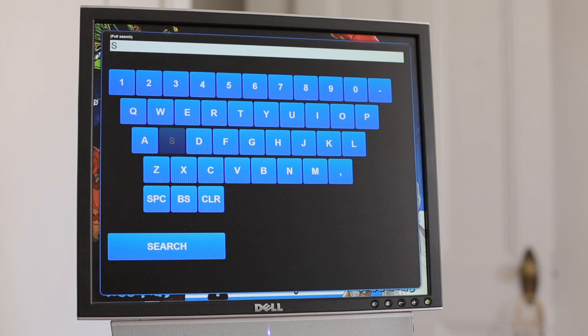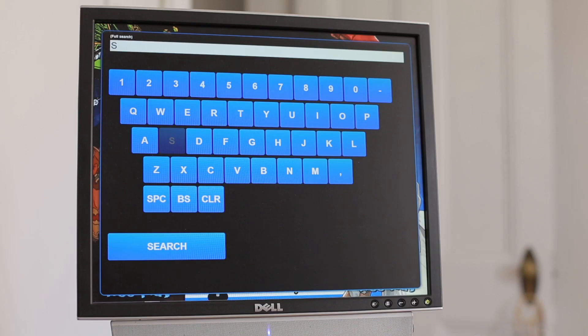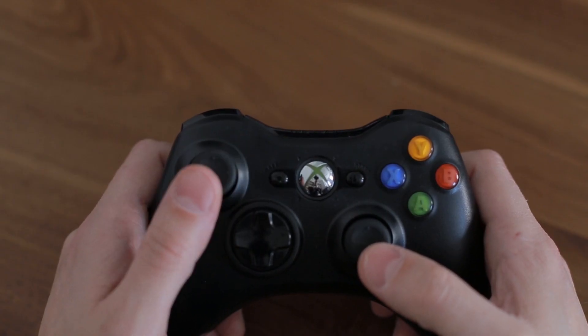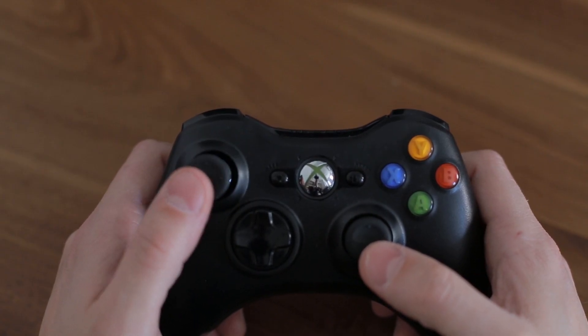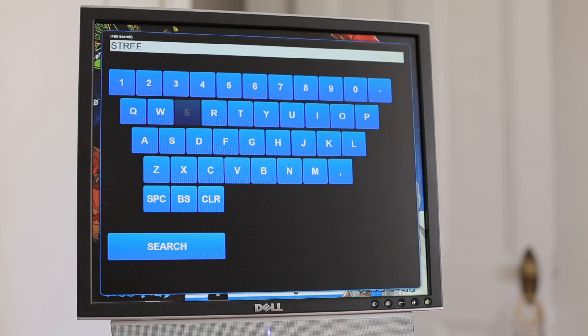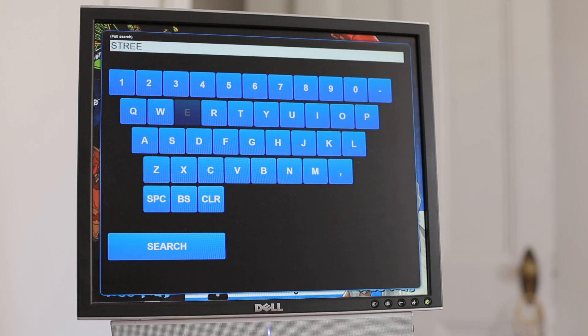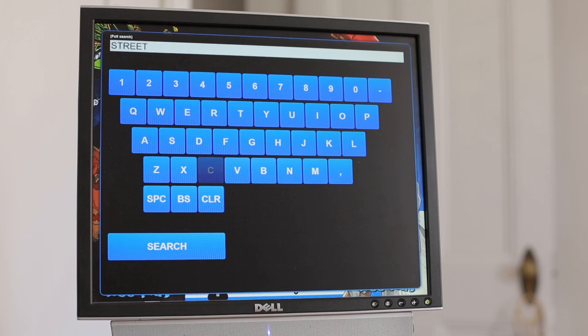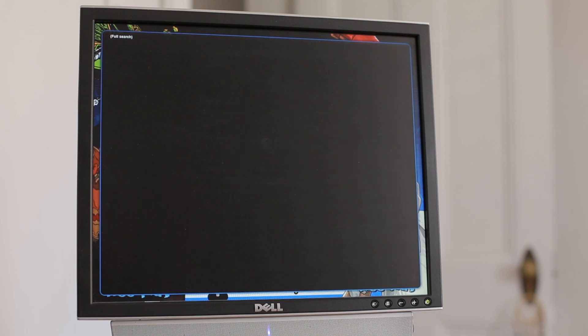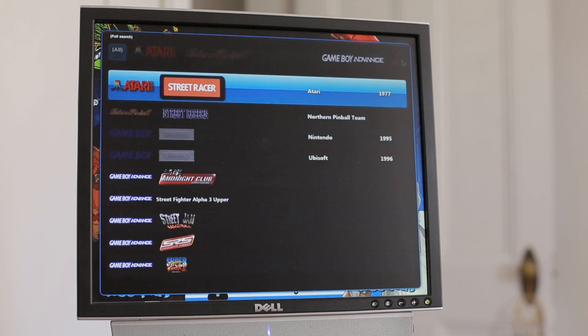You can see over there in the search box you have 'S' there now. Then you're going to go to T, R, E, E. Again, I'm pressing down on the joystick to select the letter. We're going to select T, and then we're going to go down to search and press down on the joystick again.